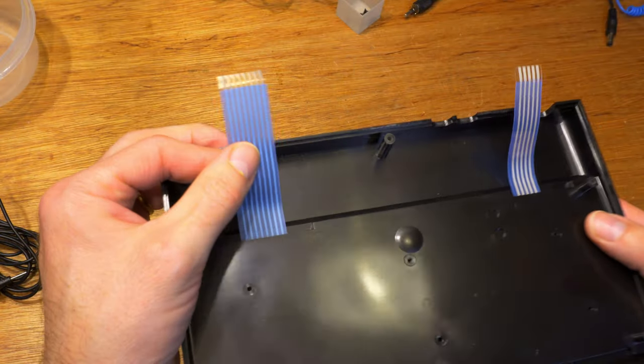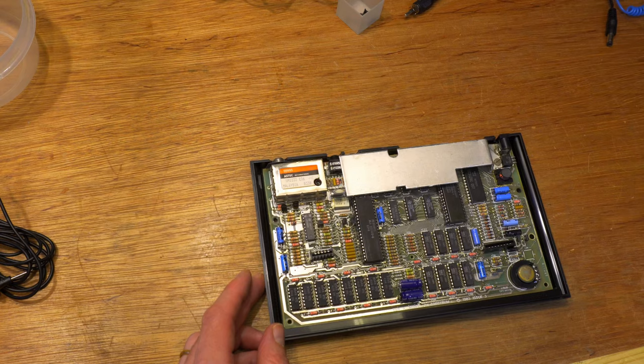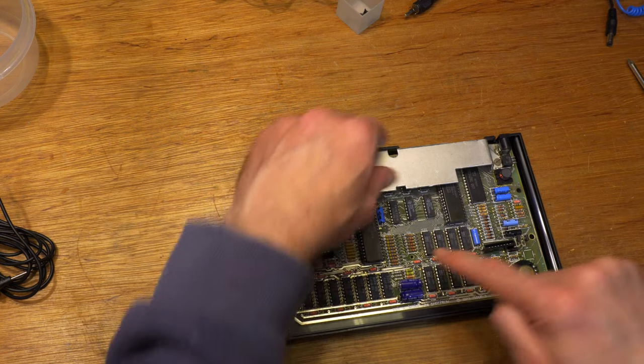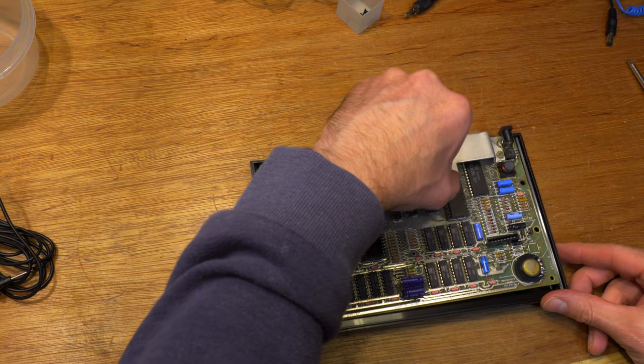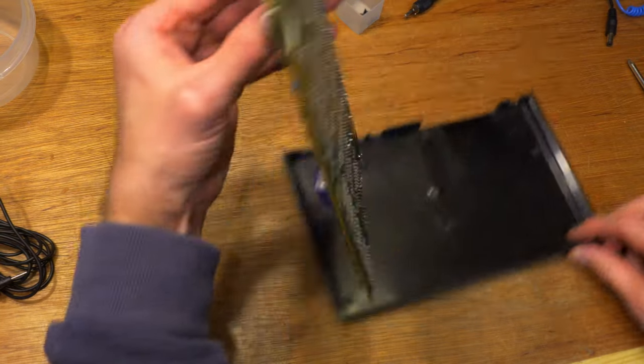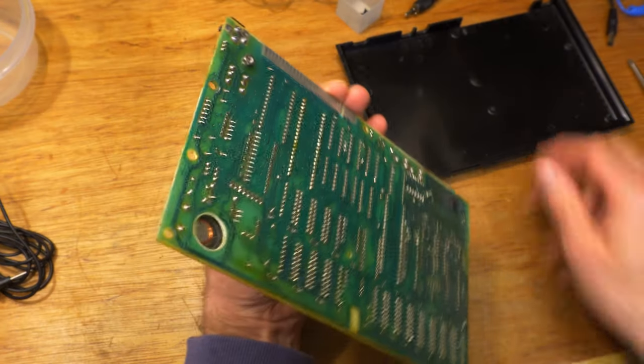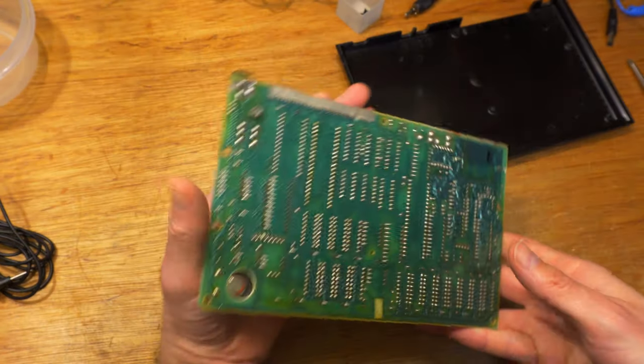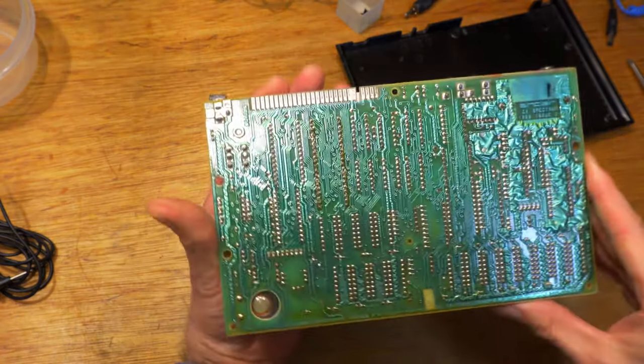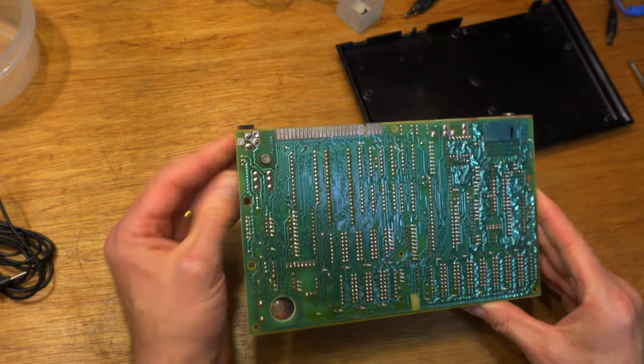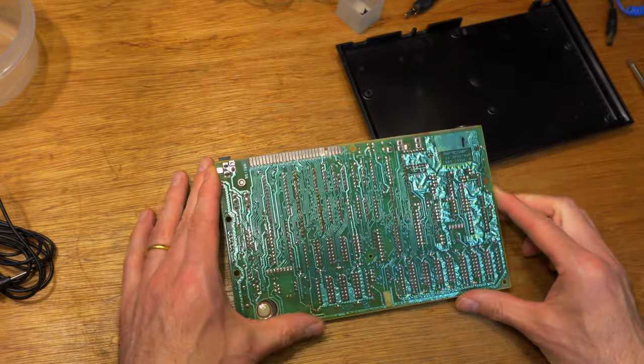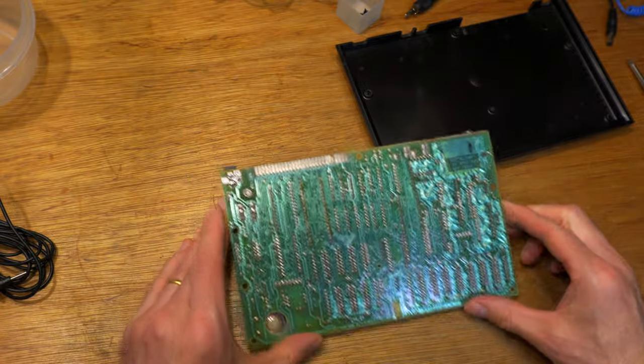Ah yes, new membrane. And issue 3. And it looks like very little previous work has been done in here. Always a good start.